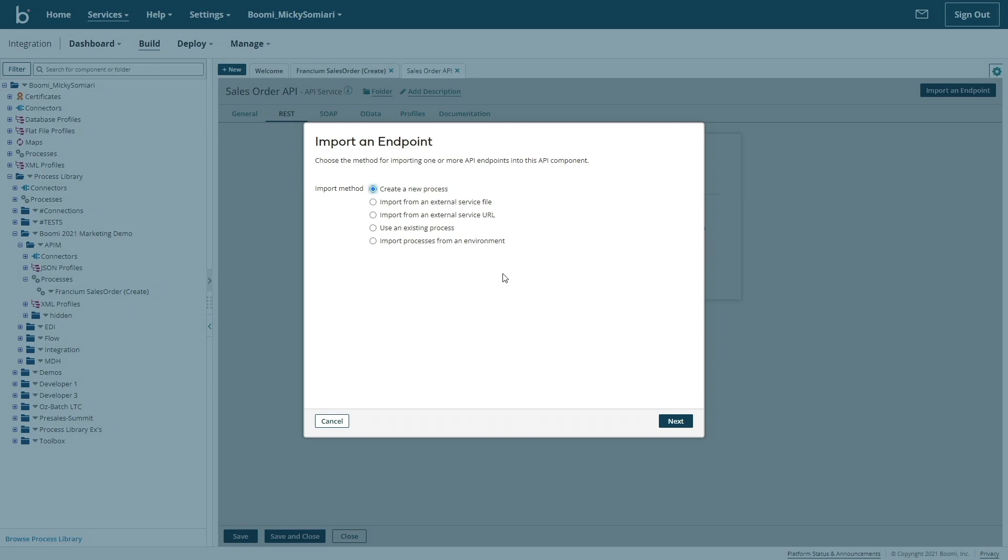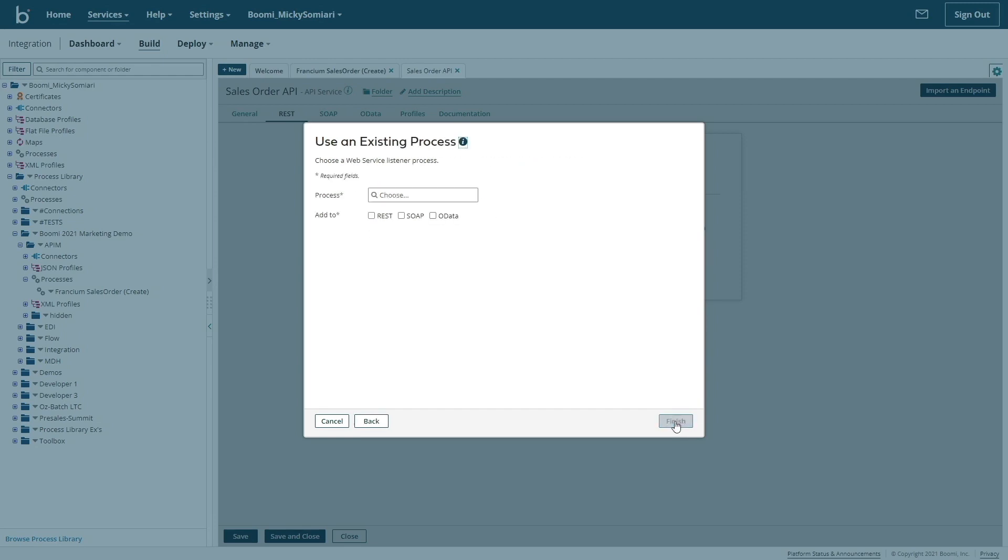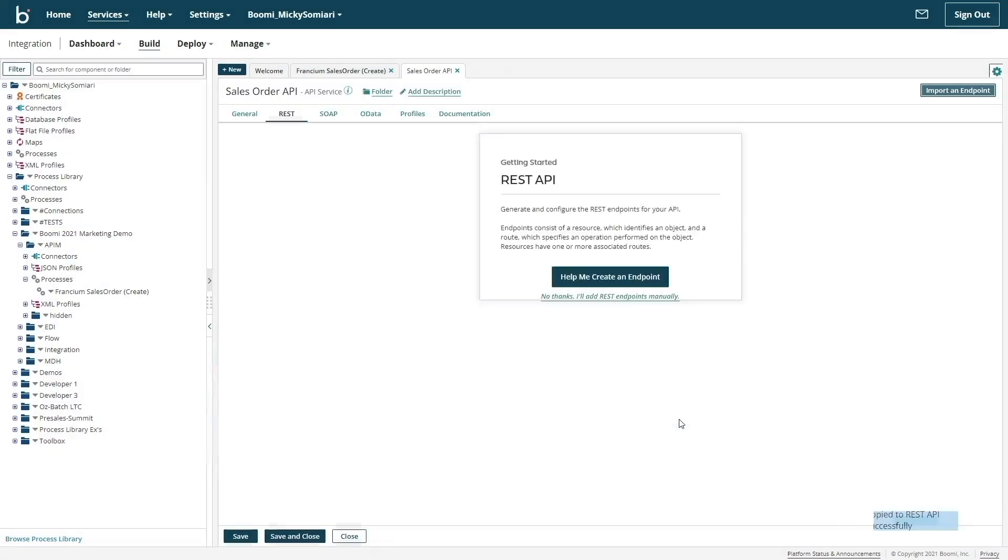I can import a service file or service URL, or I can ultimately leverage an existing component like the web service process we just created. So by using an existing process, I've turned my web service into a REST based API endpoint.